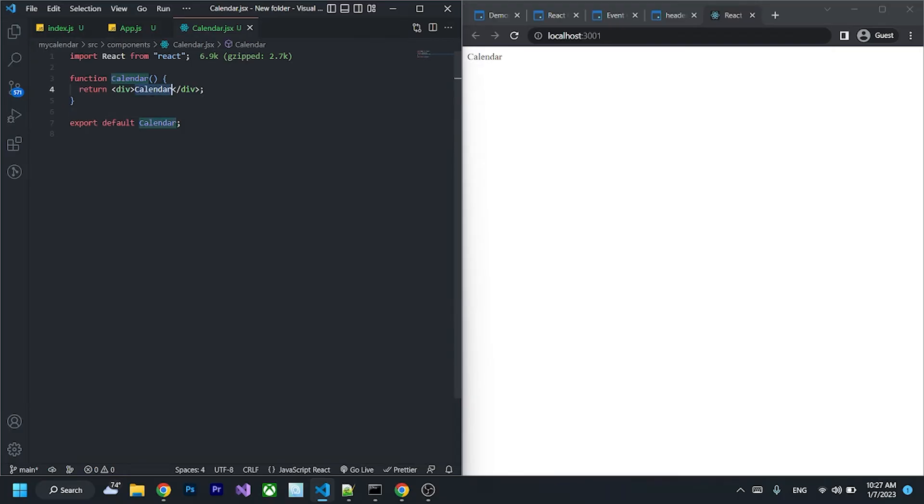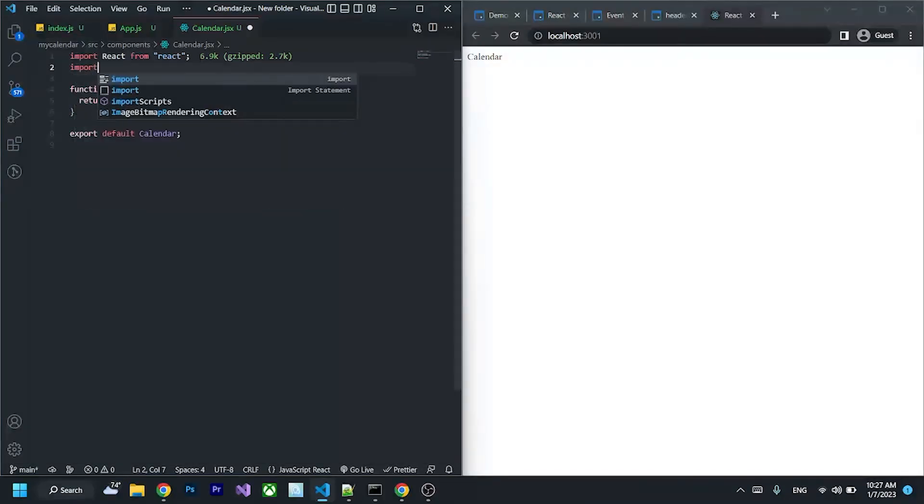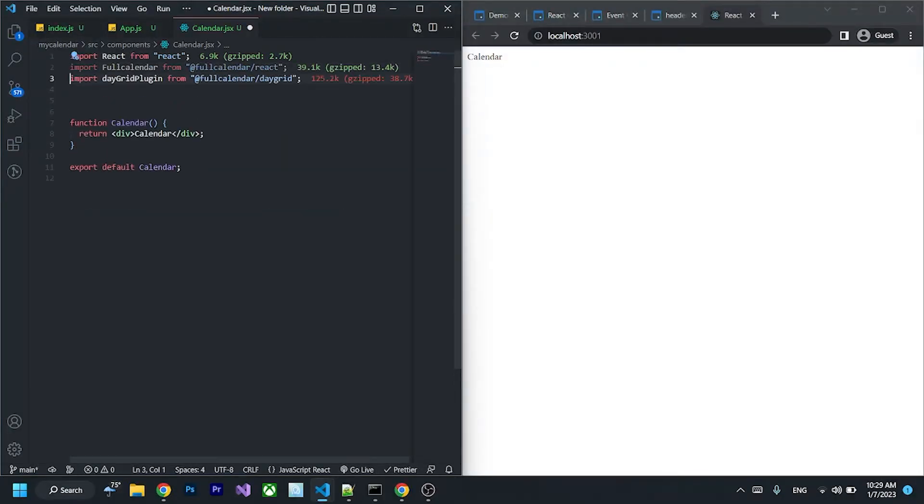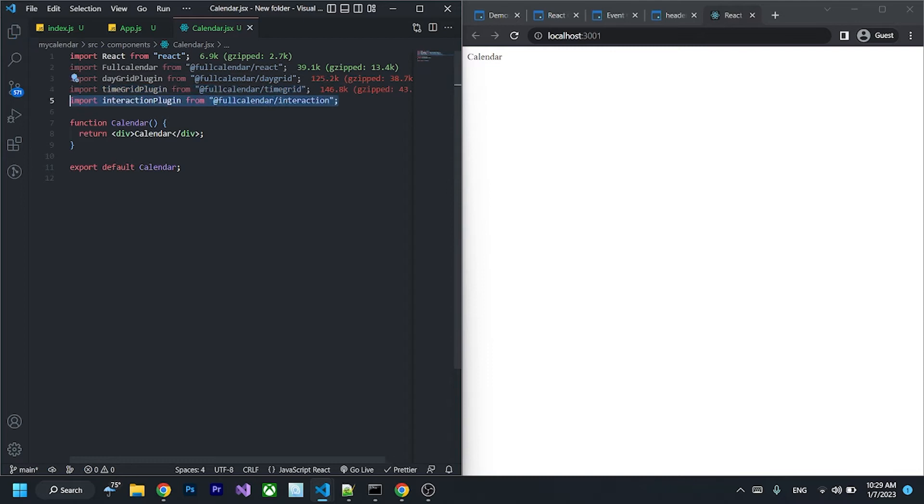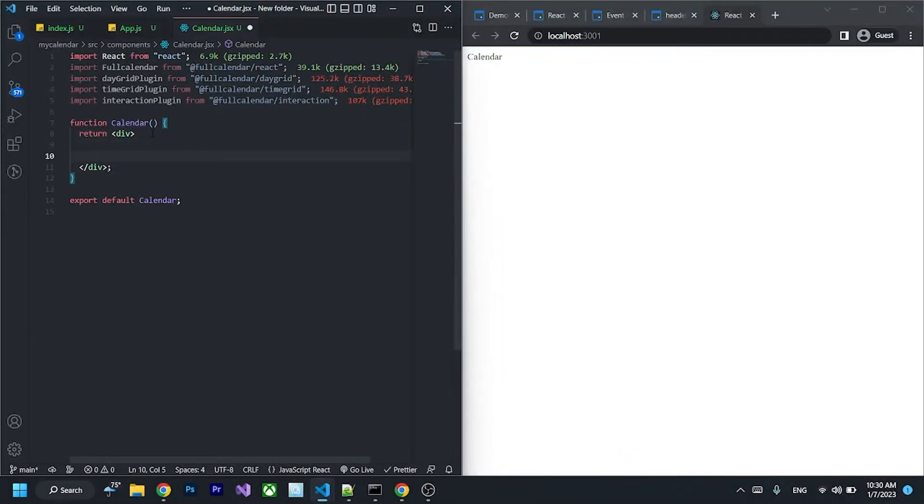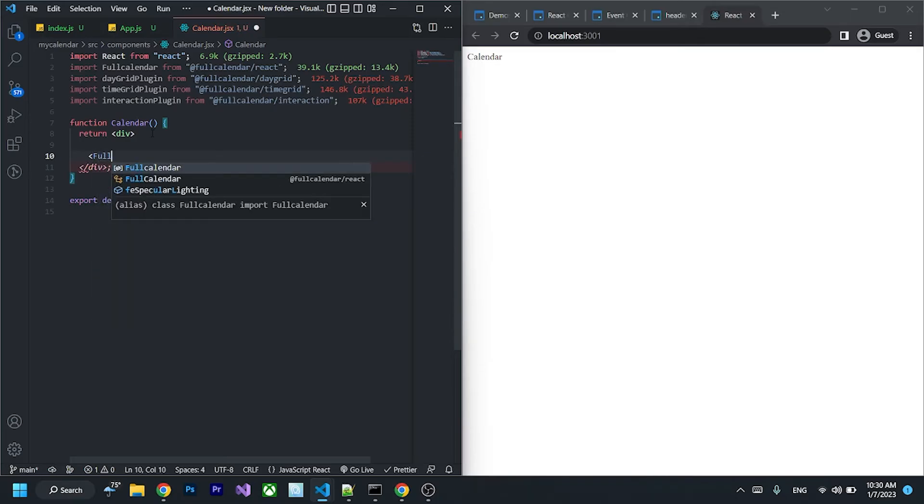So in order to implement FullCalendar, you have to import the library. After the import, we can go to here and implement FullCalendar.